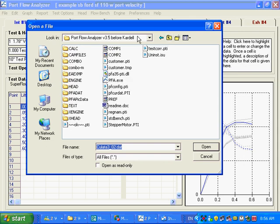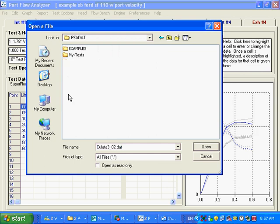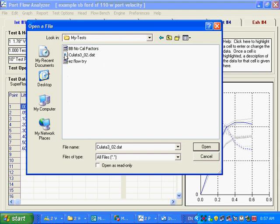I have a different Portflow Analyzer installed here. And let's say if I go into the PFA DAT in that Portflow Analyzer in my test, I'm going to open up this test. I want to pull this test from a different installation. And it could be if you're on a network, a different computer somewhere else on your network.